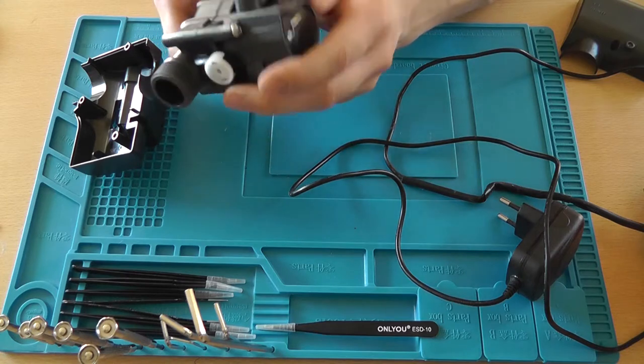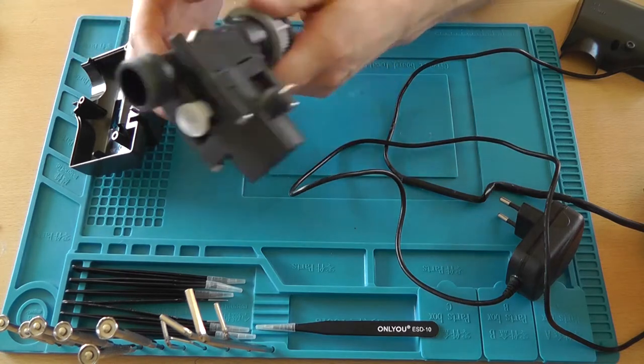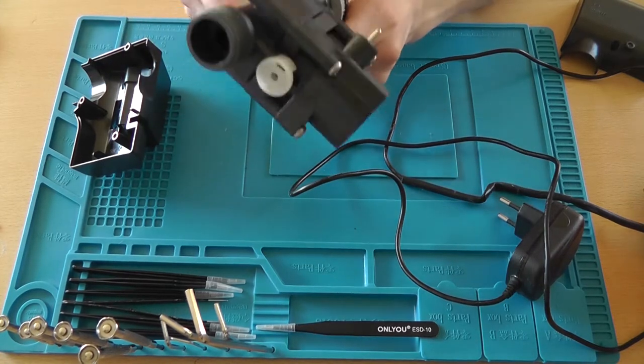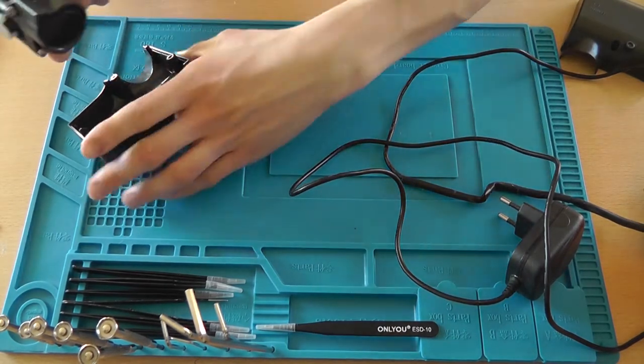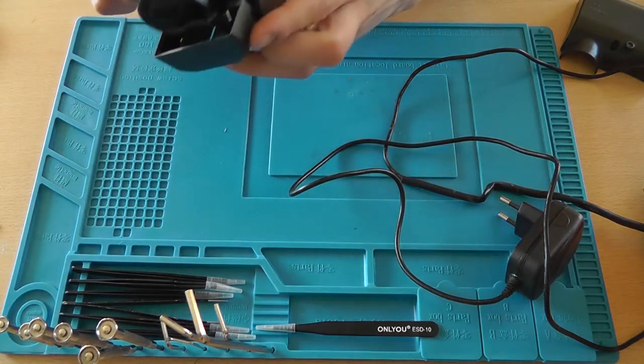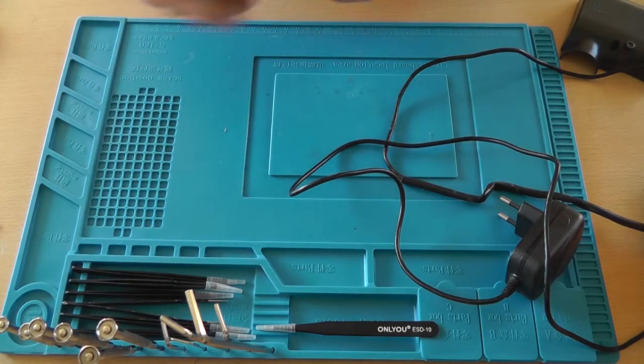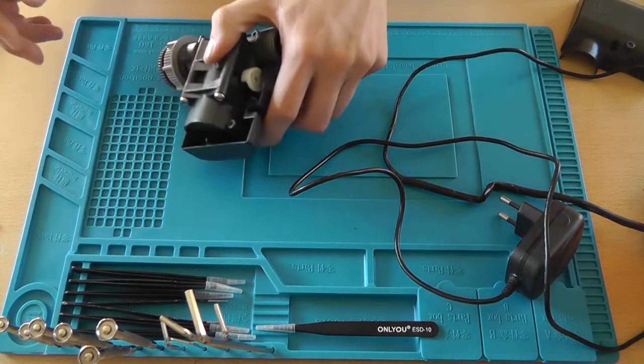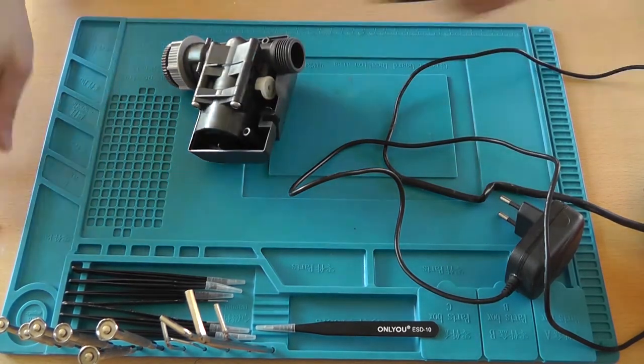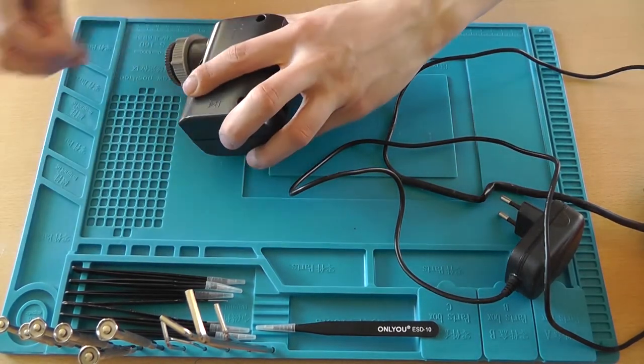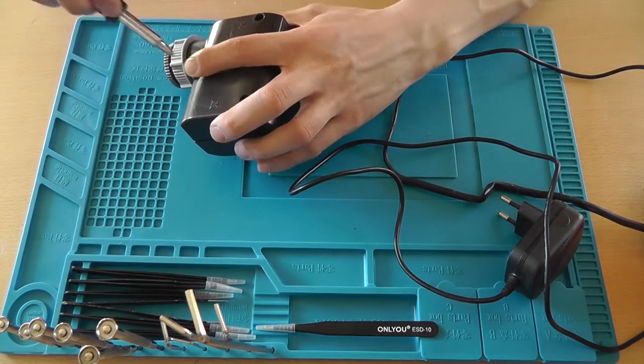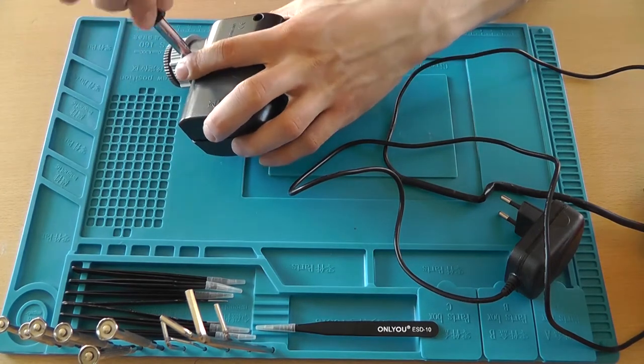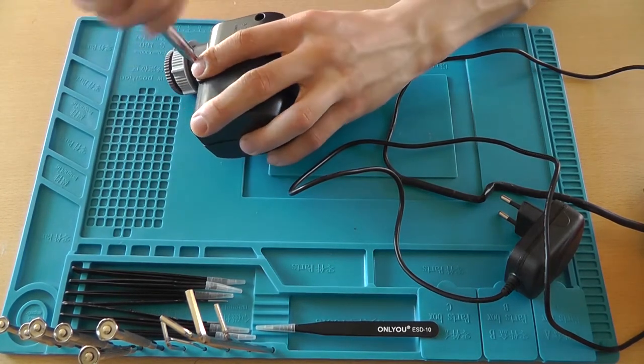And we will be controlling this with an ESP8266. So yeah, I only took it apart to show you, so let me screw it back together.